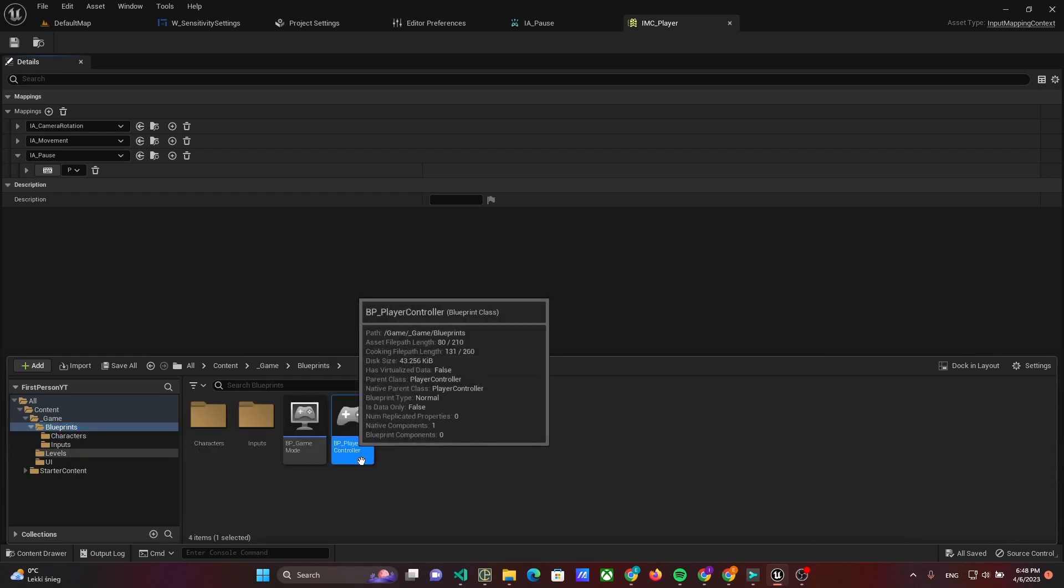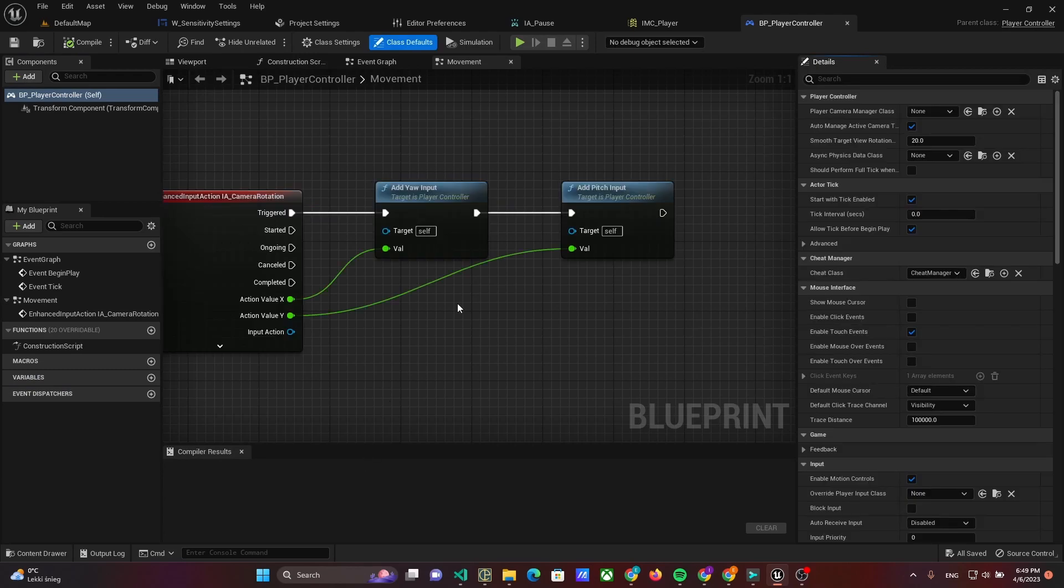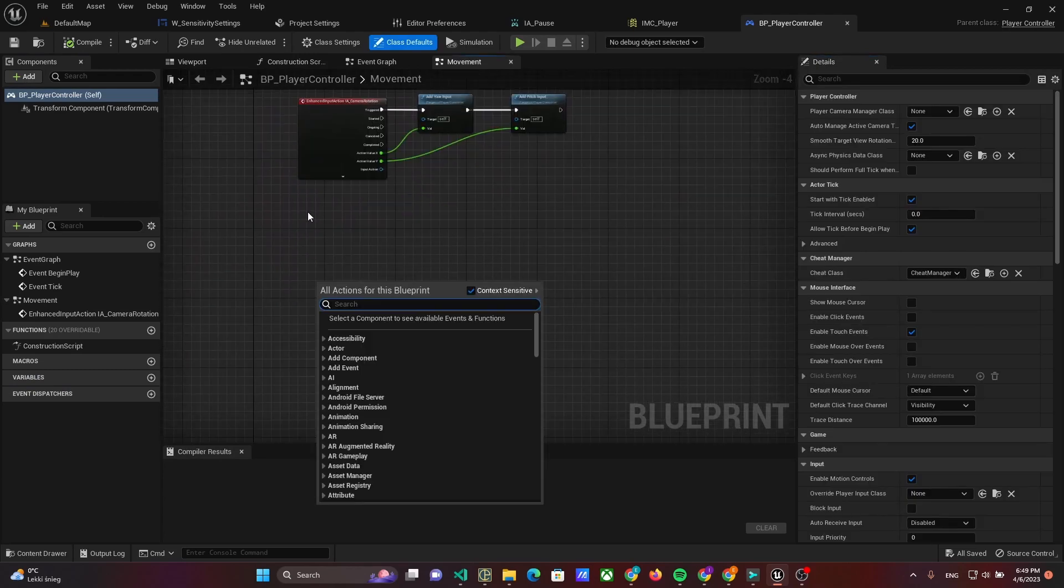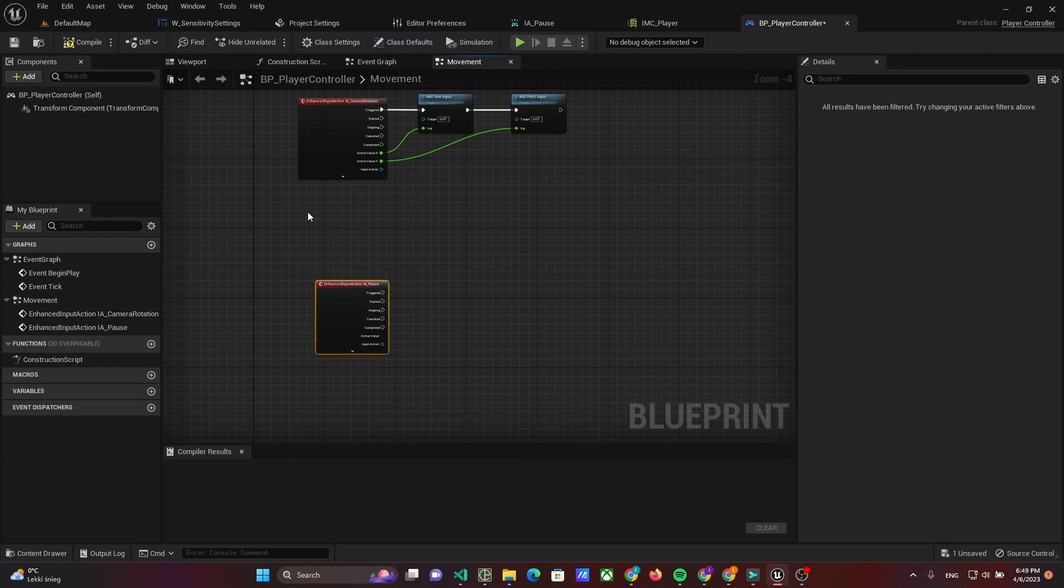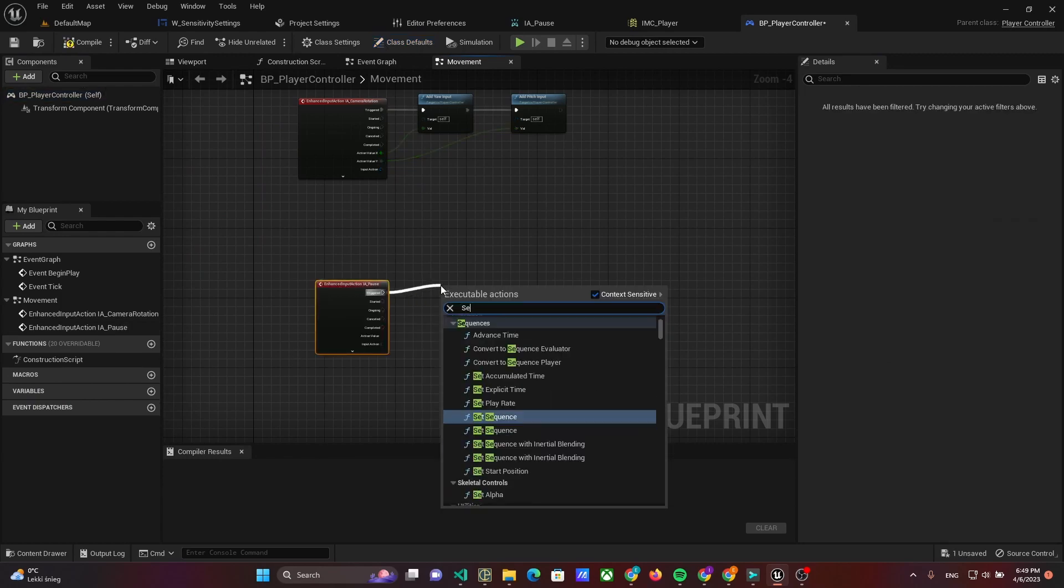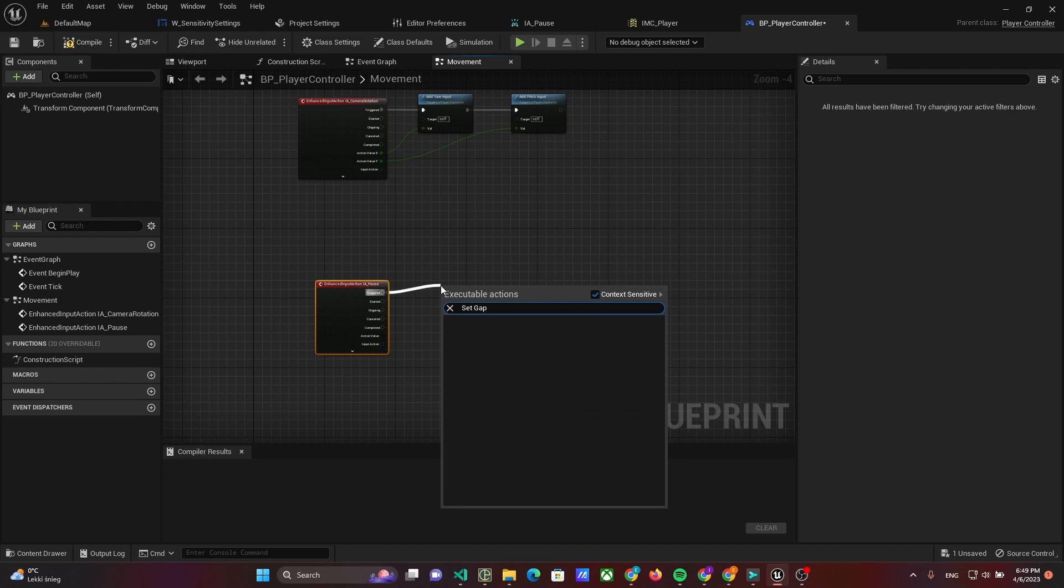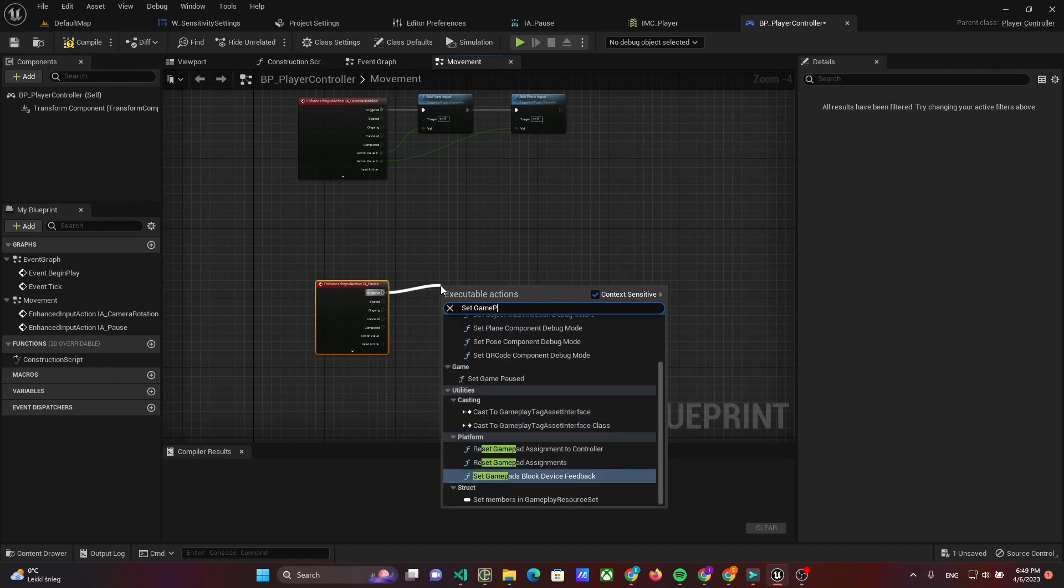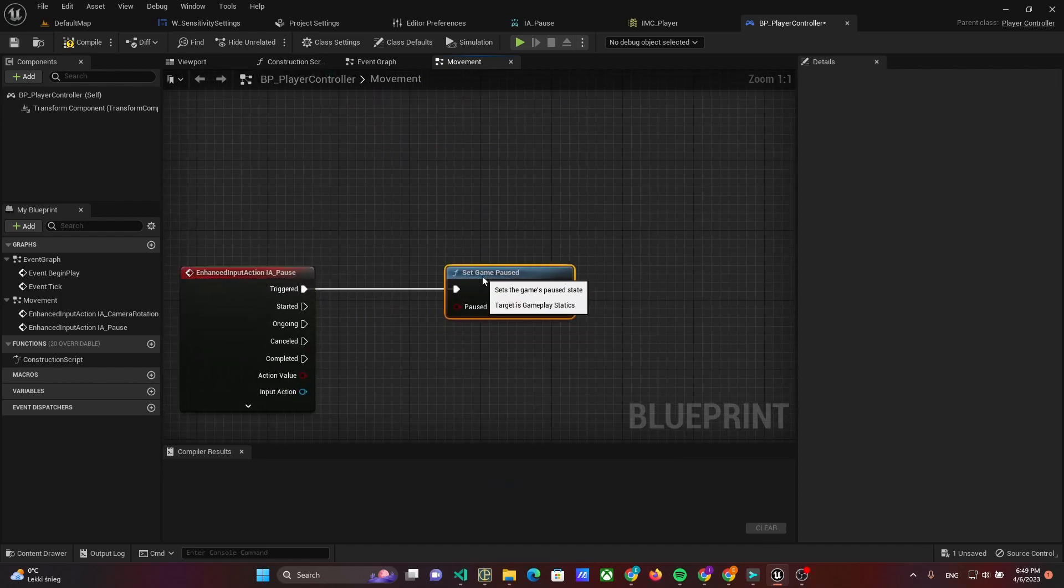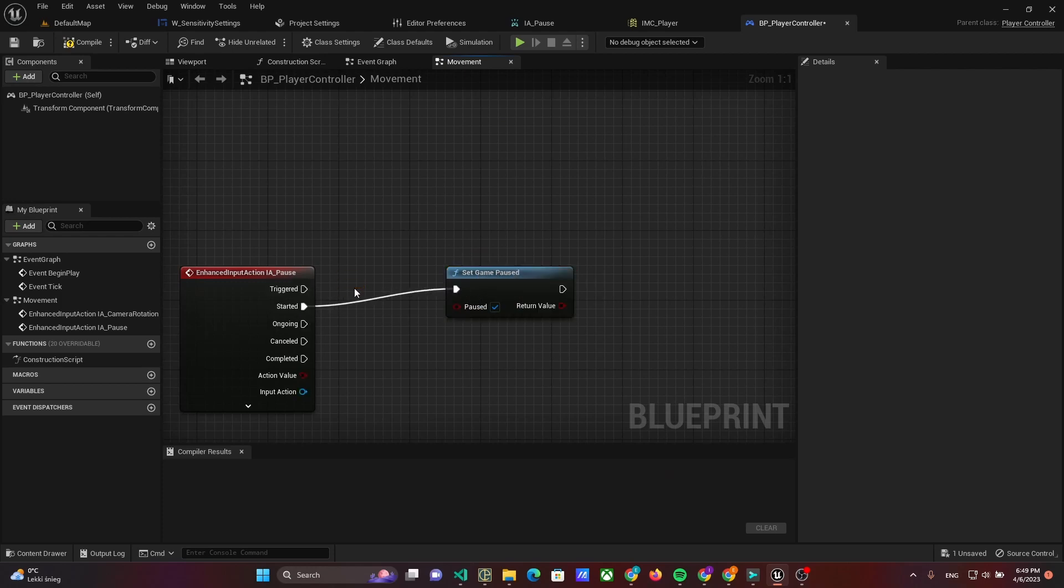Open the player controller and implement an event listener. We will open the widget and change the state when the event starts. At first we need to pause the game via Set Game Paused.